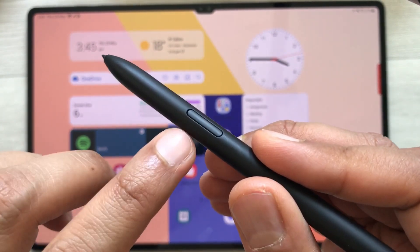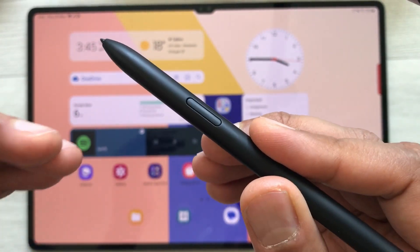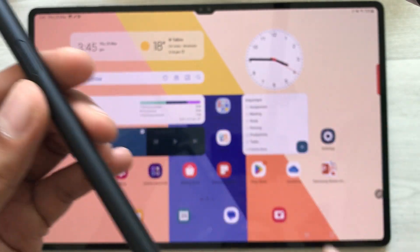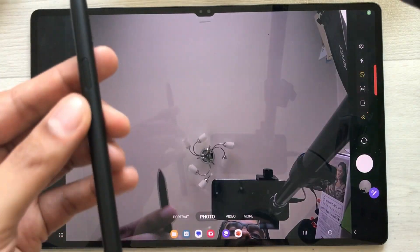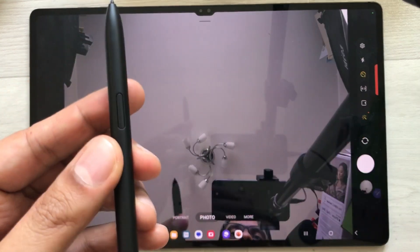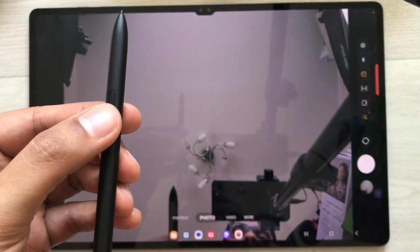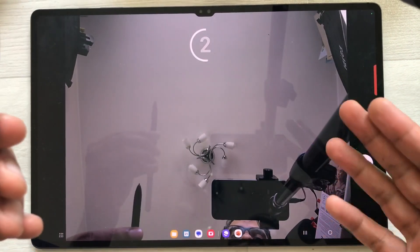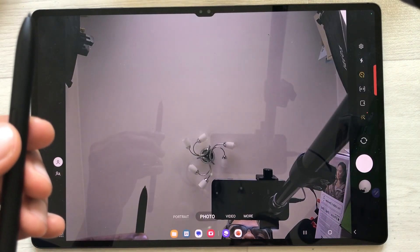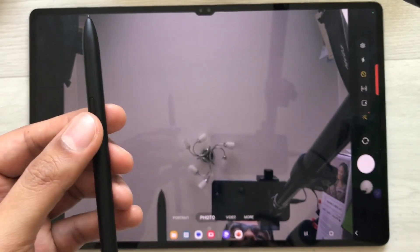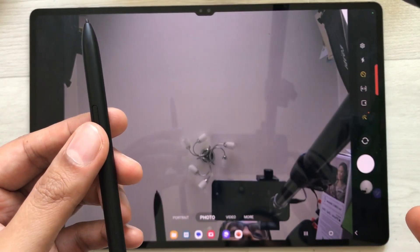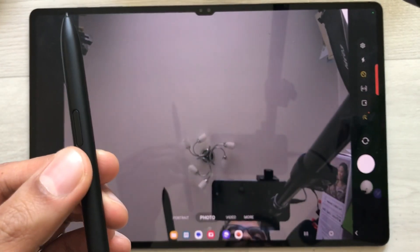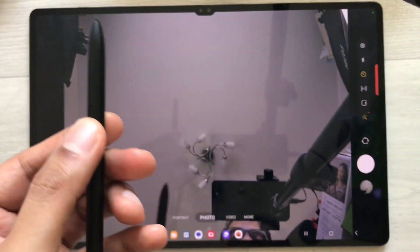The next tip is about using your S Pen button to take a picture or record video through your camera. I turn on the camera and want to take a picture — I just press the S Pen button without touching the screen, and it takes the picture. If you want to switch to video, press the S Pen button and move your pen in the air in that direction, and you can see it switches to the video option.